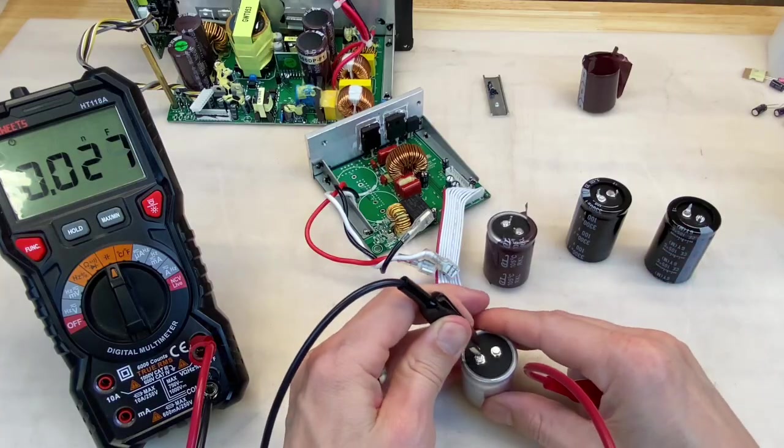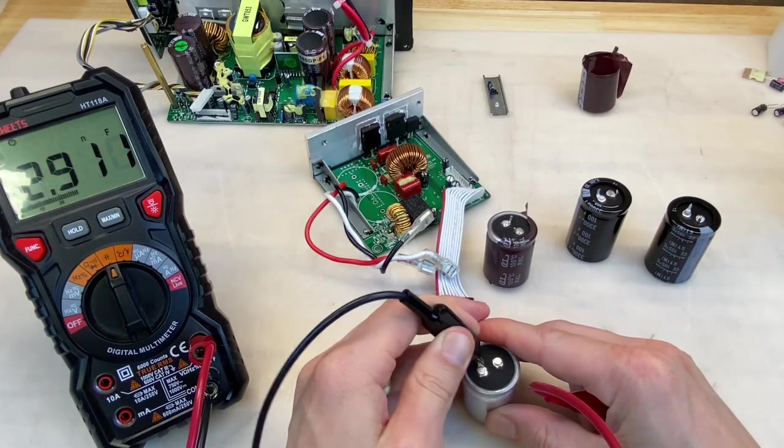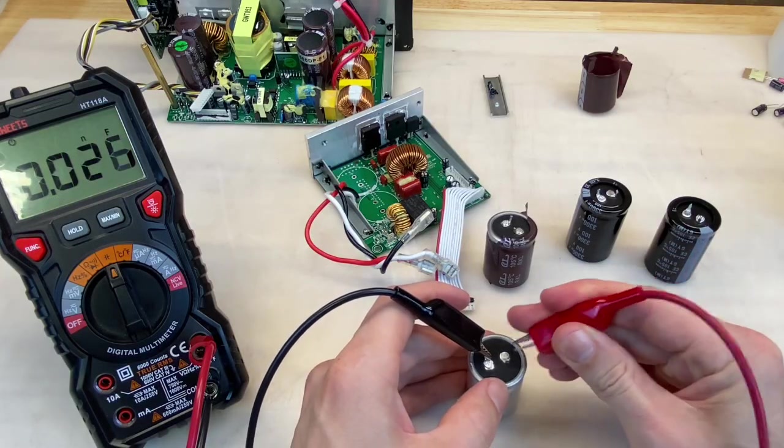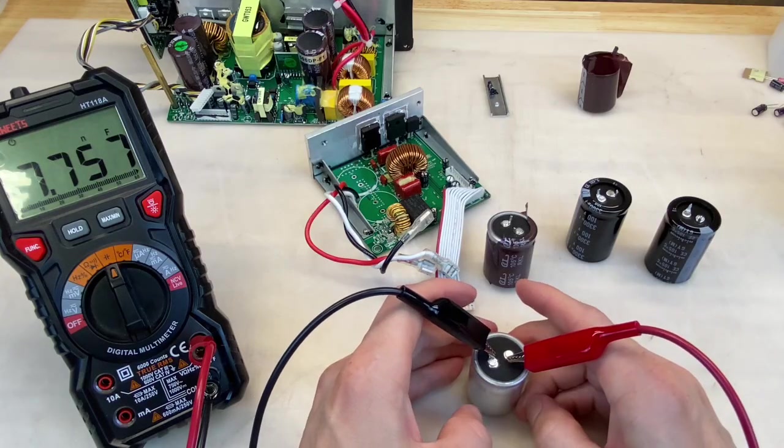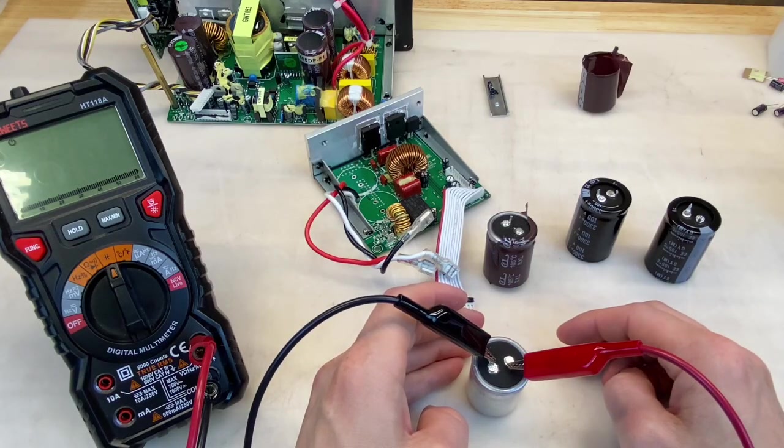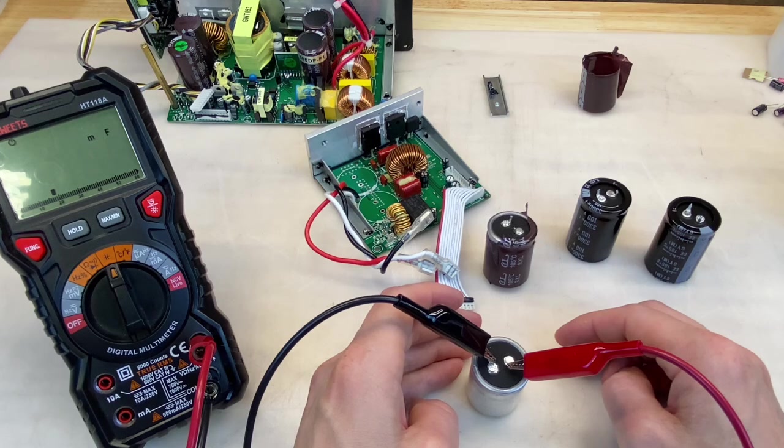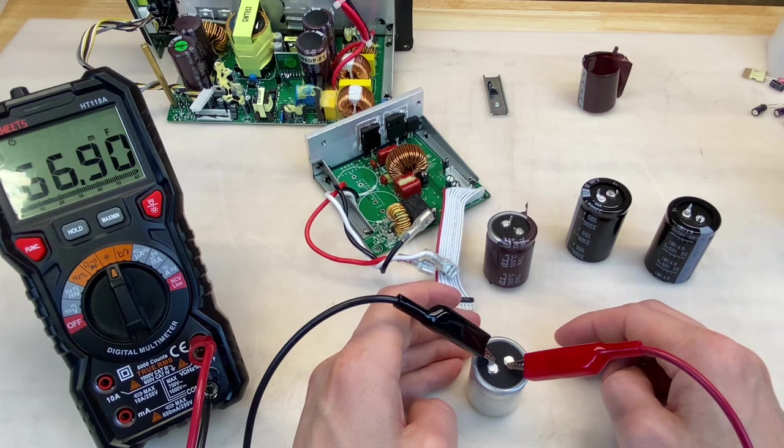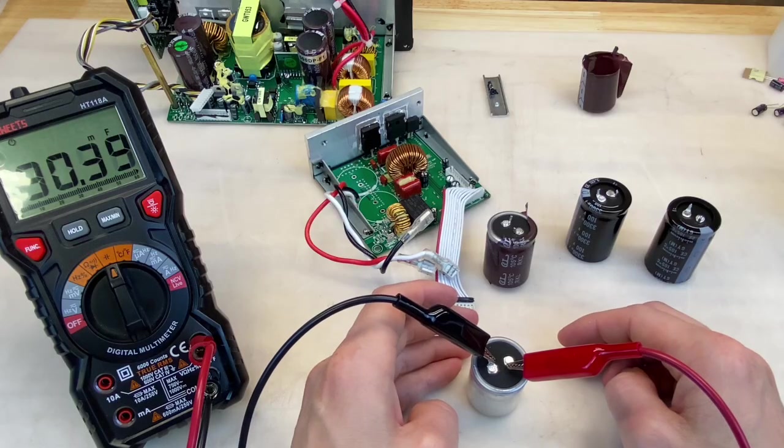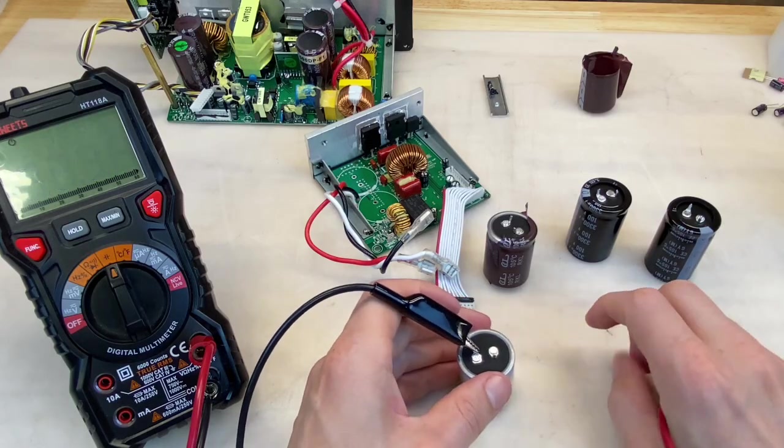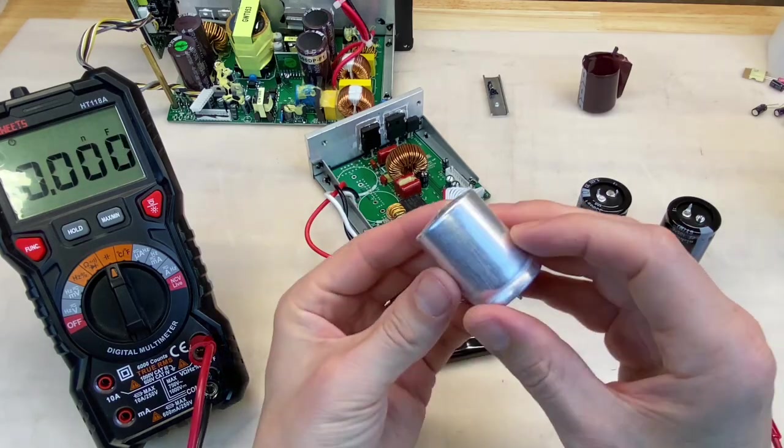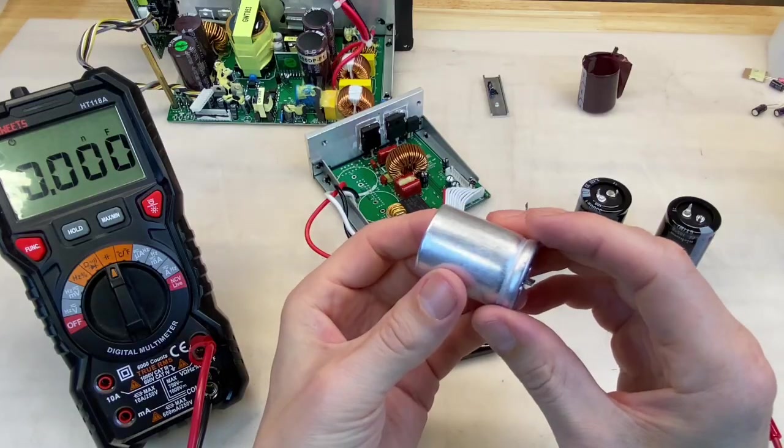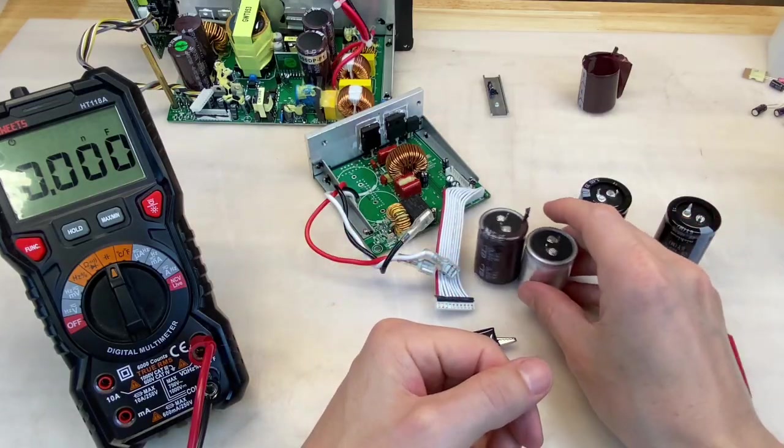But what does the cap with leakage show? 57, 66, 77, 90. No good. Yeah. So this really isn't even a capacitor anymore. Certainly needs to be replaced along with its friend.